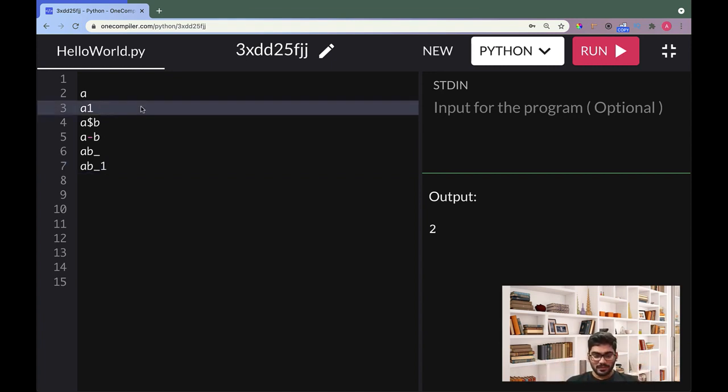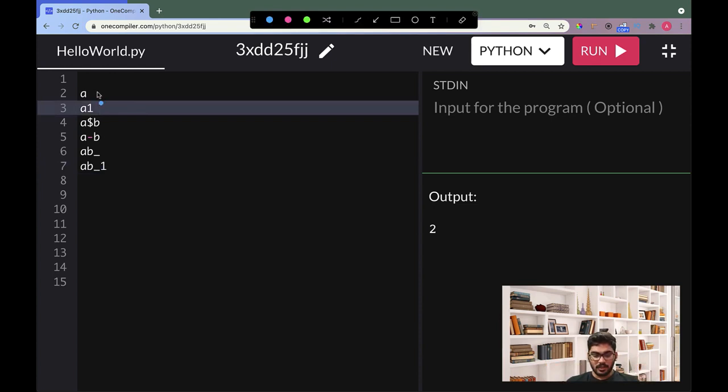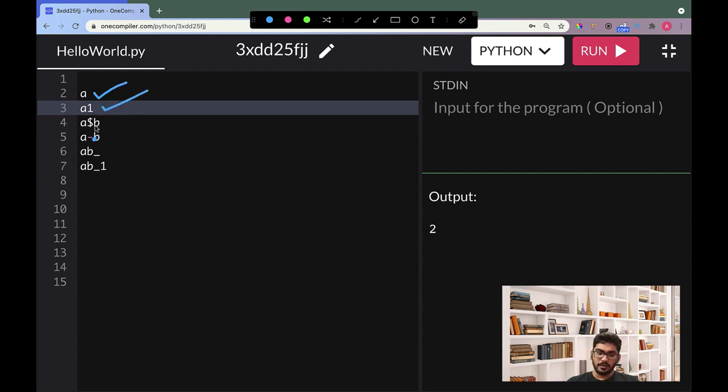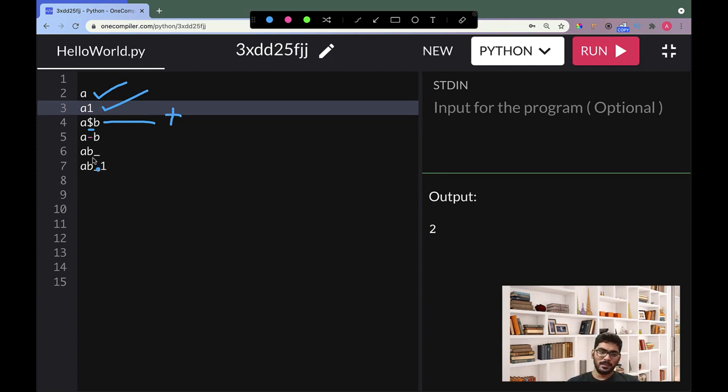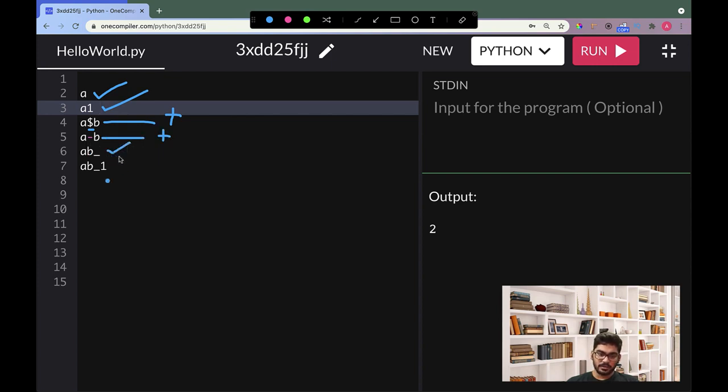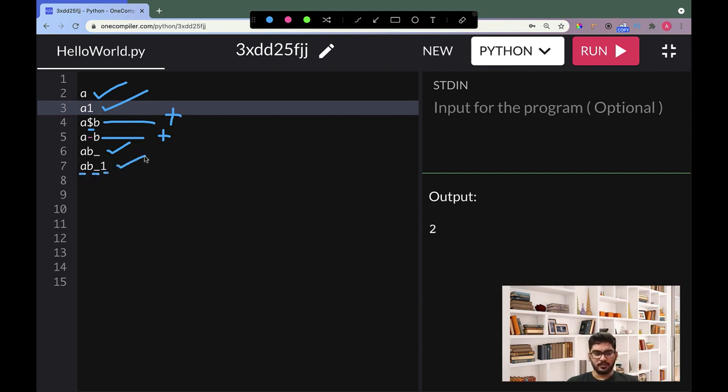So now let's have a look. First one is correct, not a problem - starts with an alphabet. This also starts with an alphabet. What is the special character? Dollar. Dollar is not allowed in Python. I think Python doesn't know which country. Maybe a person loves underscore. Dash is also not allowed as a special character. Underscore is allowed, and here also it started with an alphabet. Underscore is there, perfect. And 1 is there, not a problem. So this is also allowed.